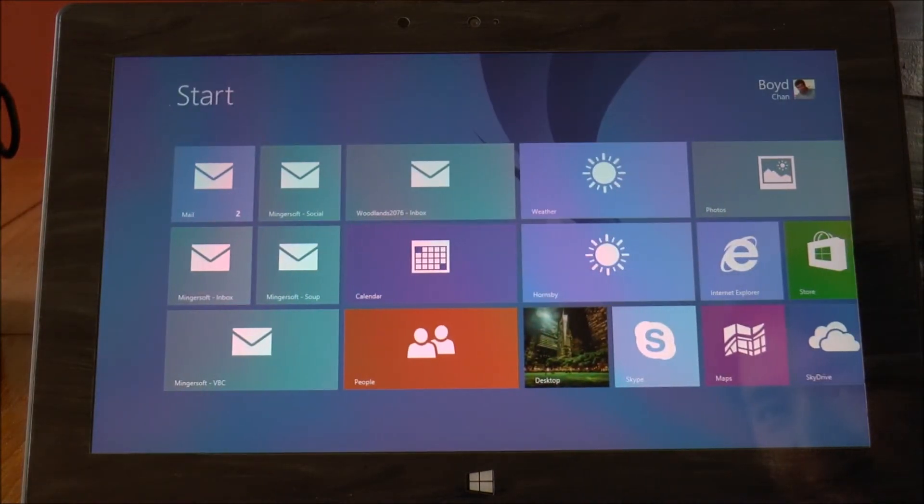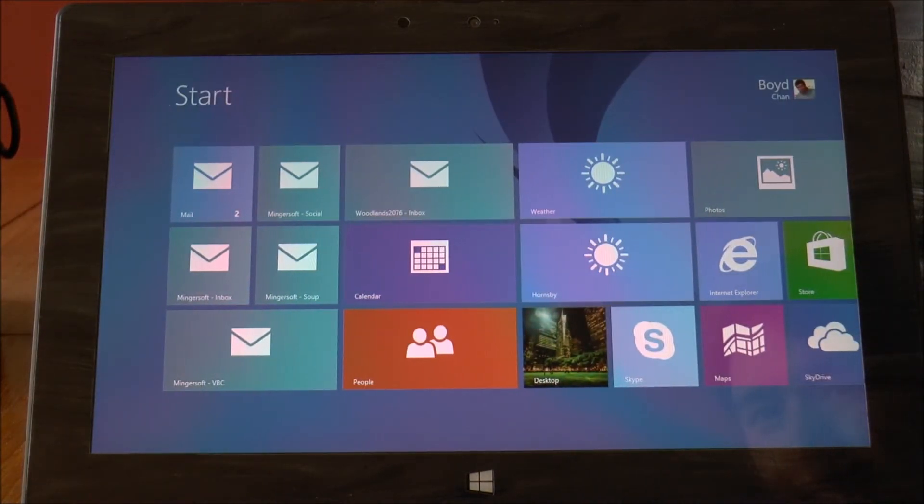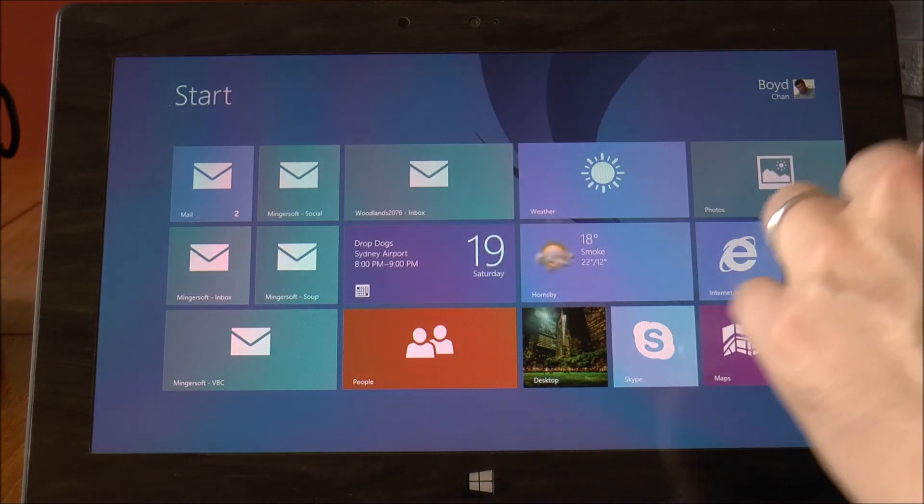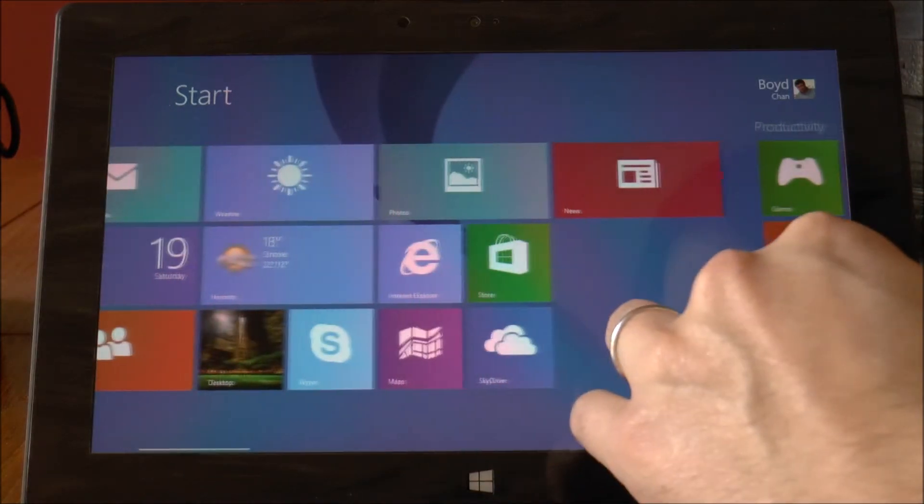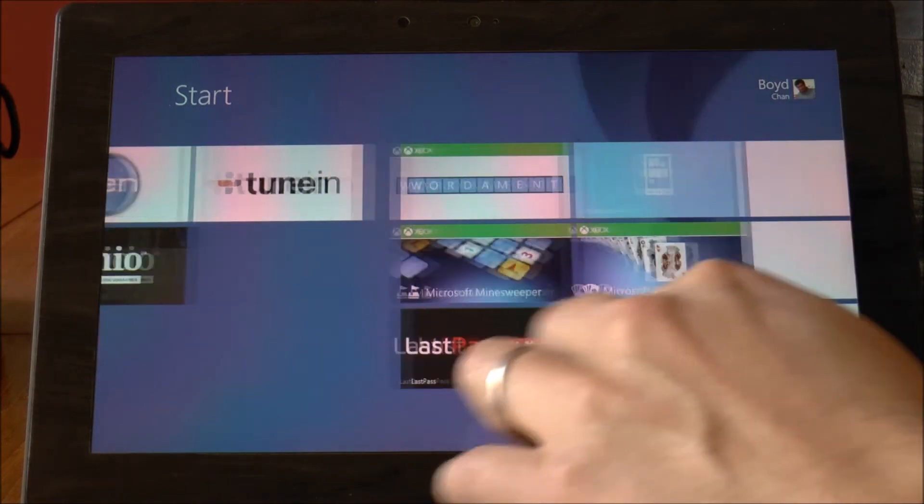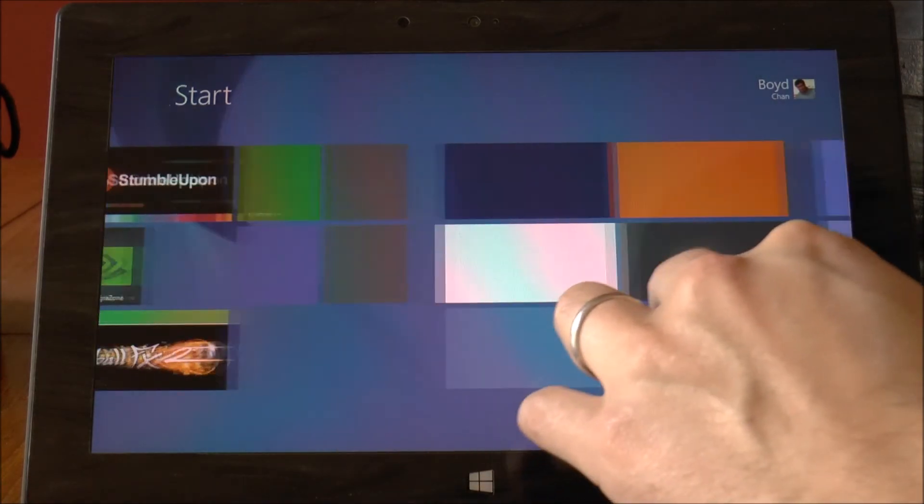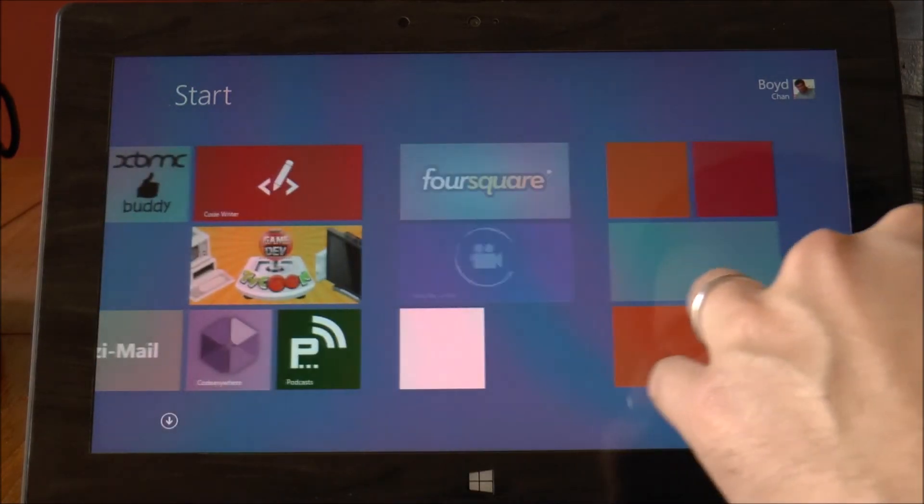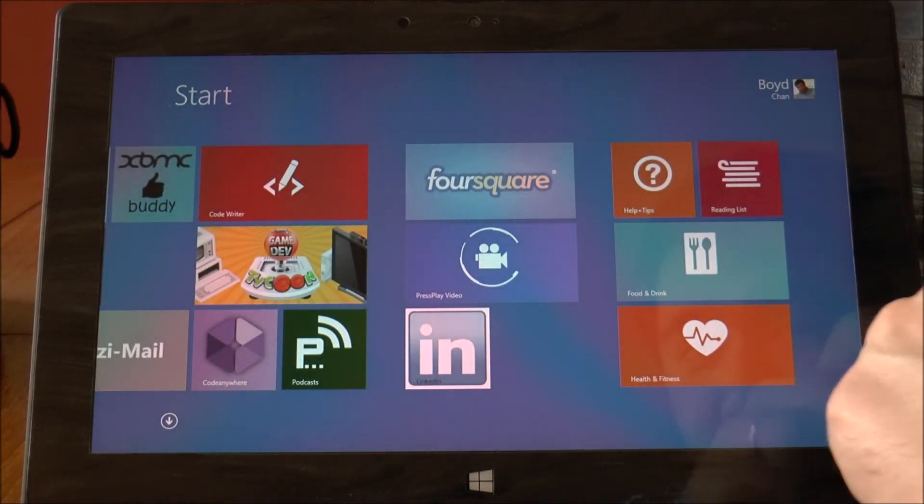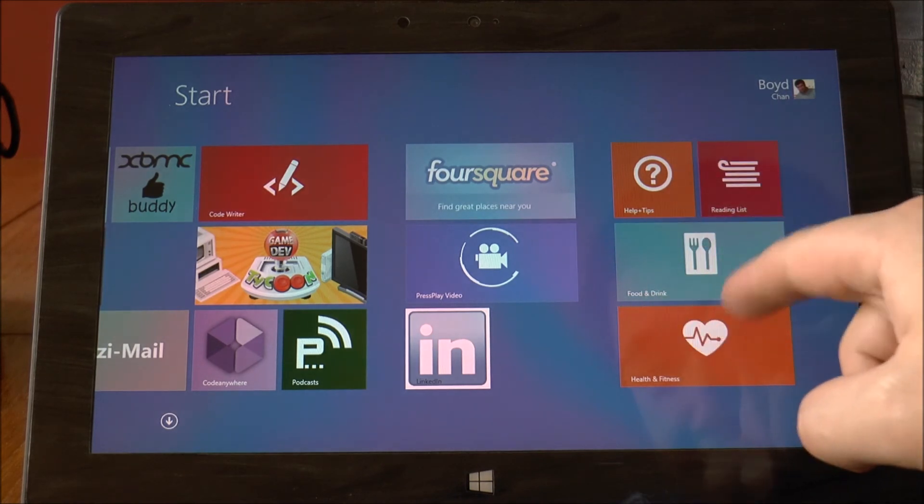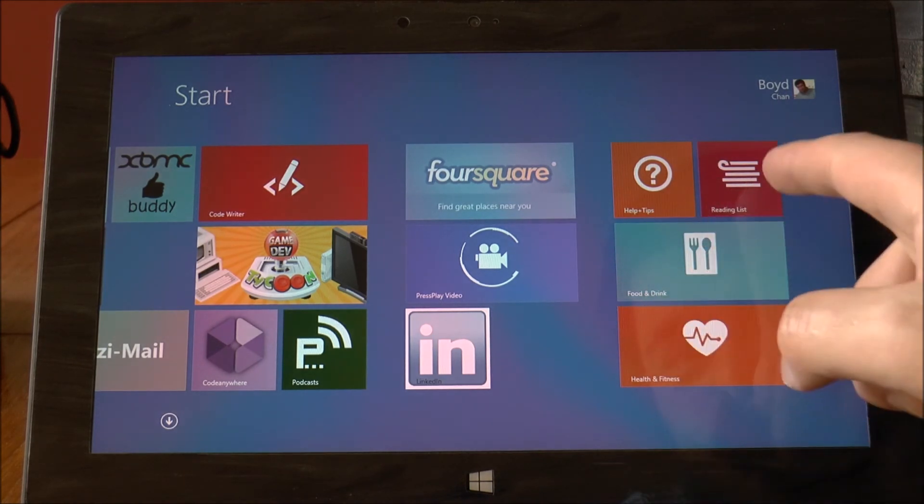So we're back. And you can tell that we're on 8.1 now because we should have some extra apps on the end. So yeah, we have these new apps on the end.